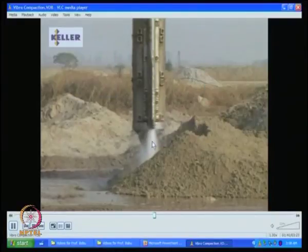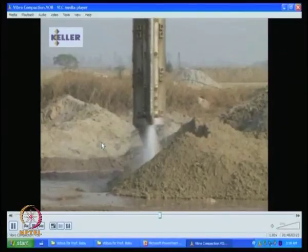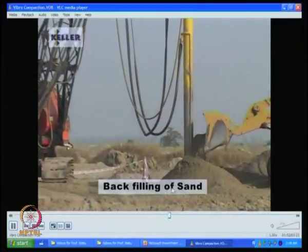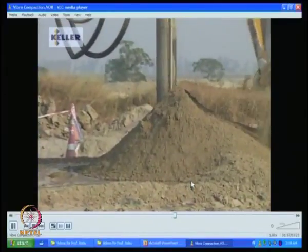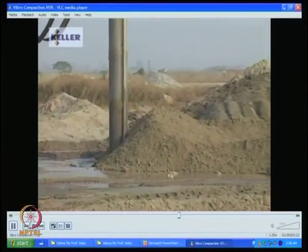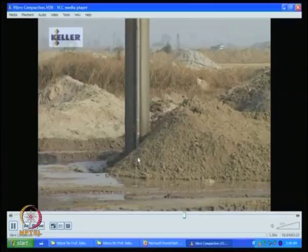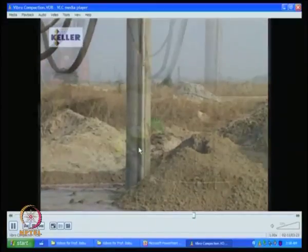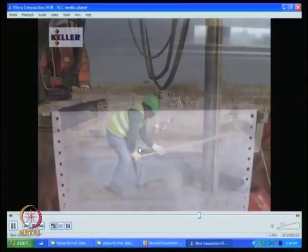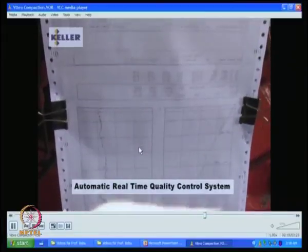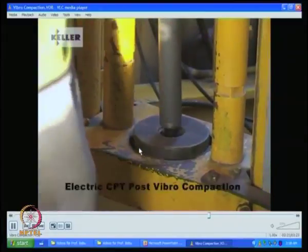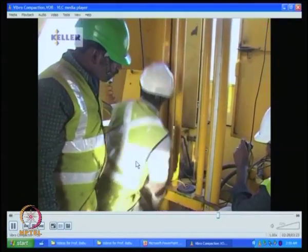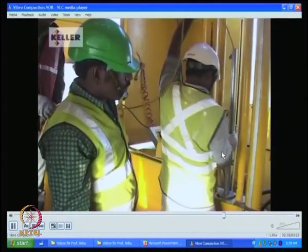You can see they are backfilling with sand at the same place and compacting. Some companies have automatic real-time systems where you can see how much sand or stone has gone in. Immediately after, cone penetration tests are done. Real-time monitoring of ground resistance shows the old condition versus the new improved condition — you can see that at the bottom portion it was significantly improved.